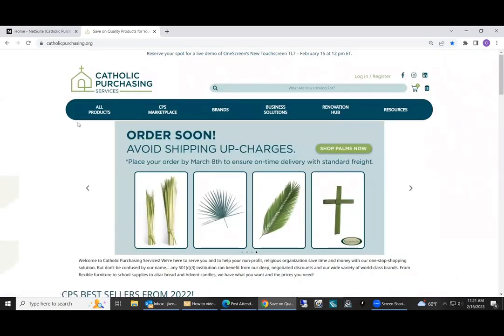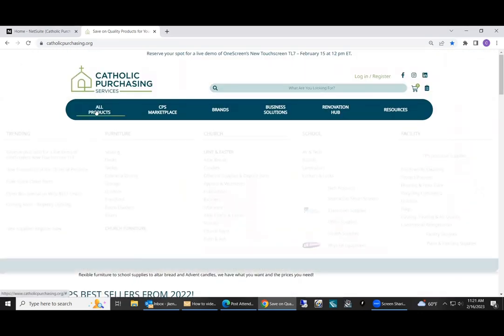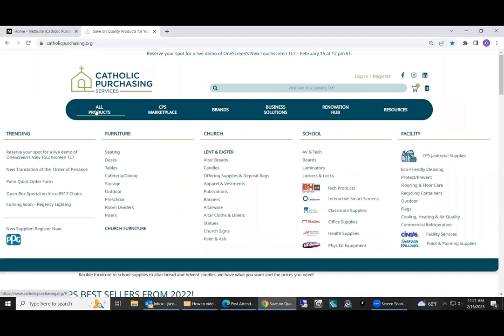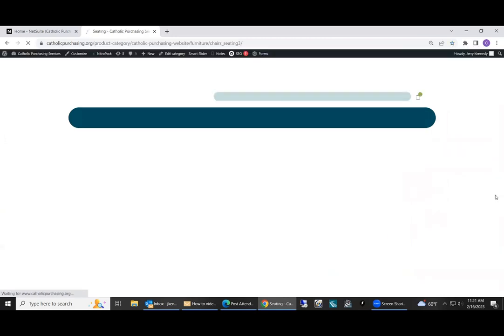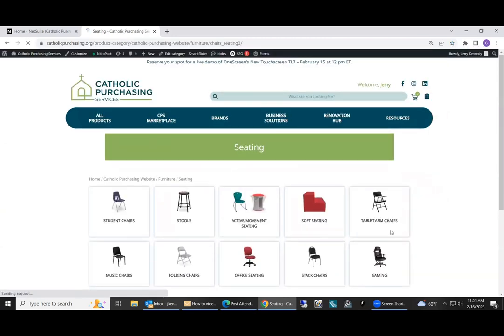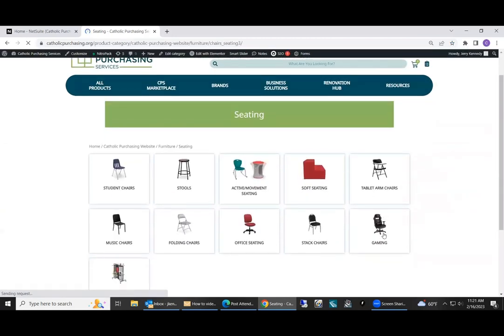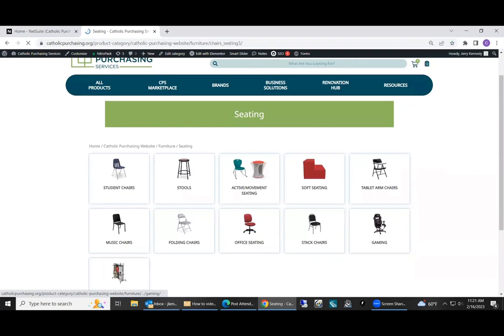To order any type of products, you can come to our MegaNav. So under all products, you can see the various groups that we have. Say, for example, you're looking for seating. Just click on seating. It'll take you to the furniture category. And today I'm ordering office seating.